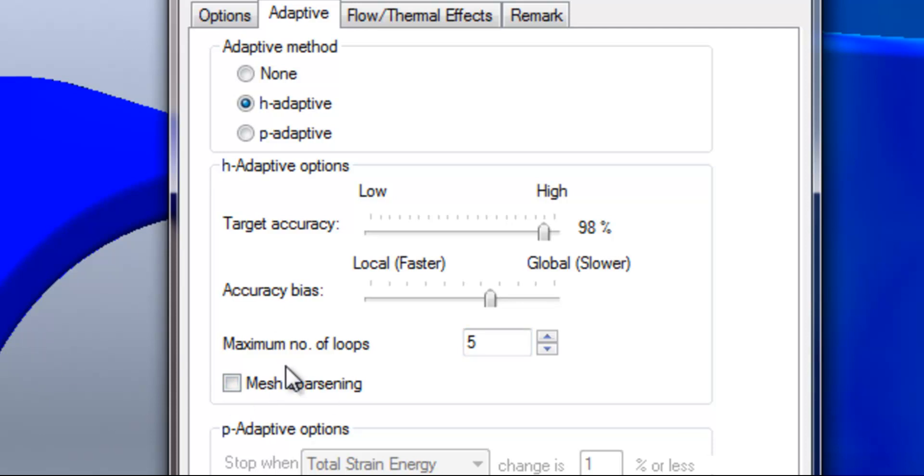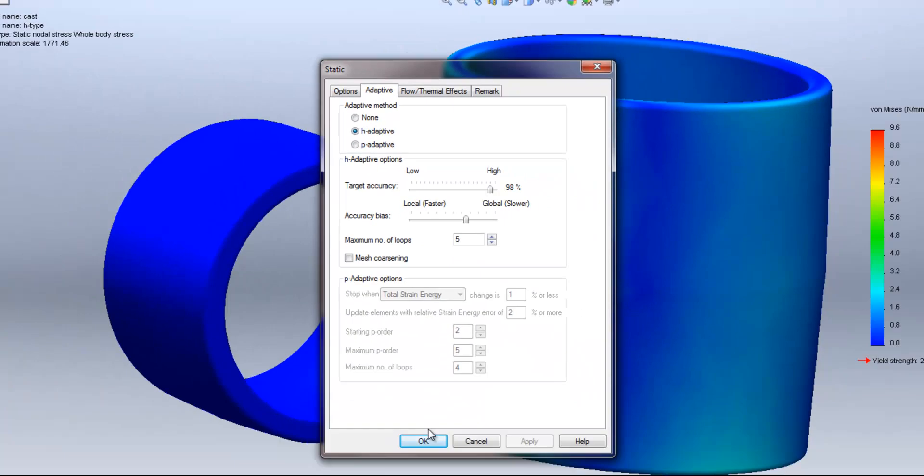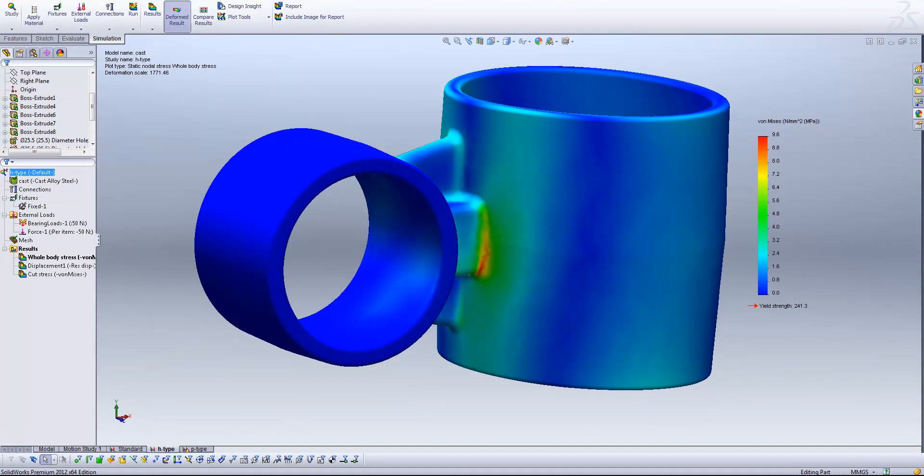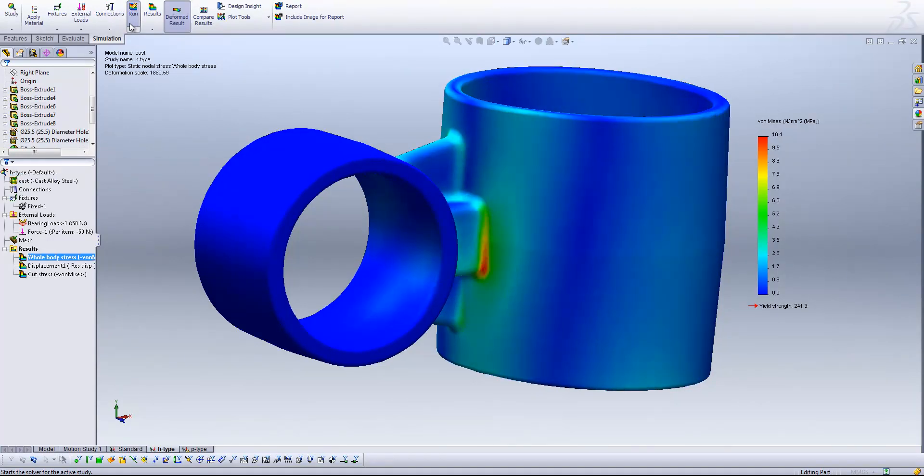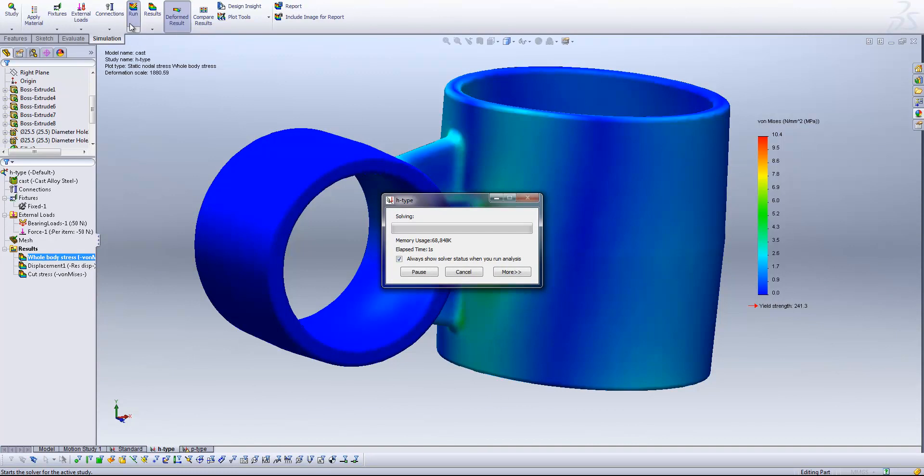And finally here we've got mesh coarsening which is a way of telling SOLIDWORKS that if it finds an area that has very minimal stress gradients so the stress isn't changing or isn't really significant in that area, we can tell SOLIDWORKS that it can make that mesh coarser which is going to reduce the solve time slightly. So if I just hit OK there and click run what we'll see is the solver window comes up and it says SOLVING LOOP 1 of 4. So the next time that window pops up it will say SOLVING LOOP 2 etc.